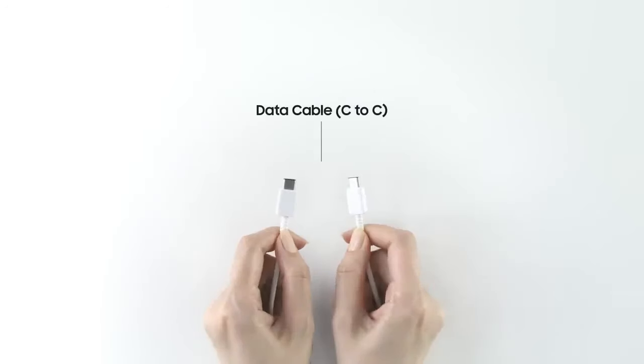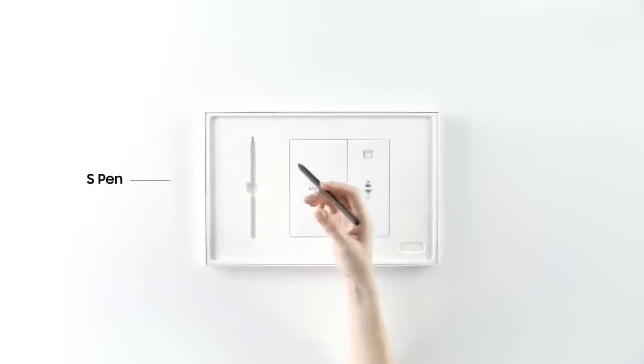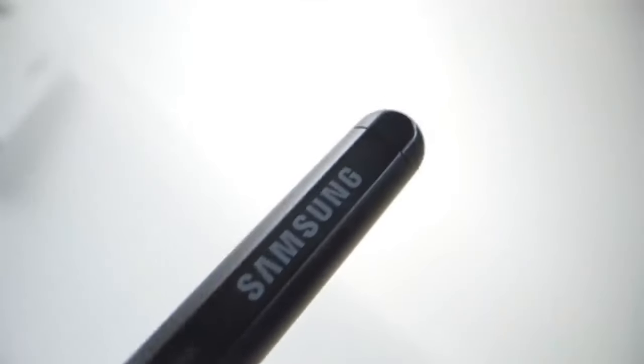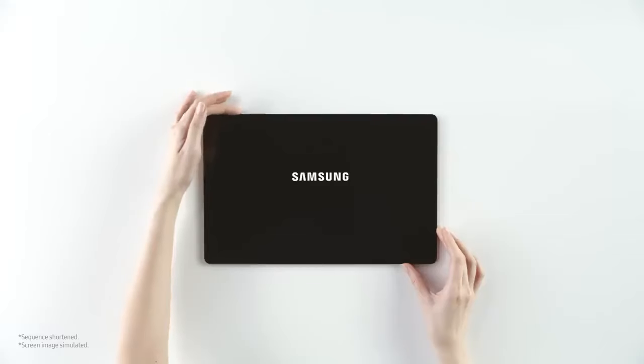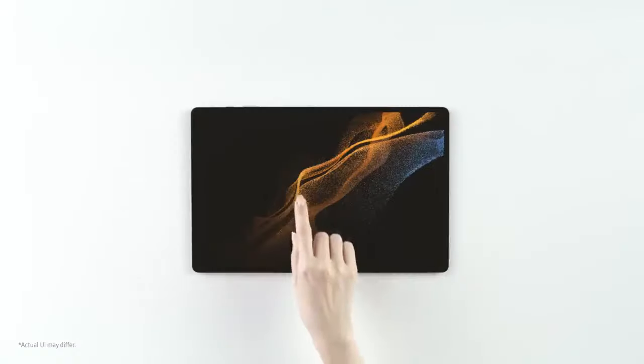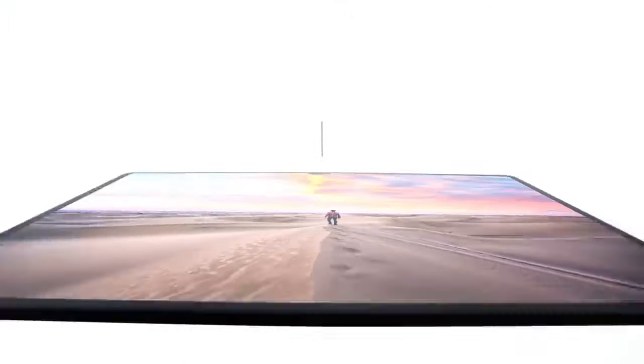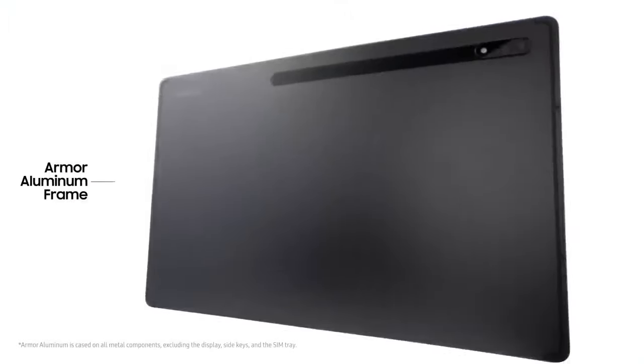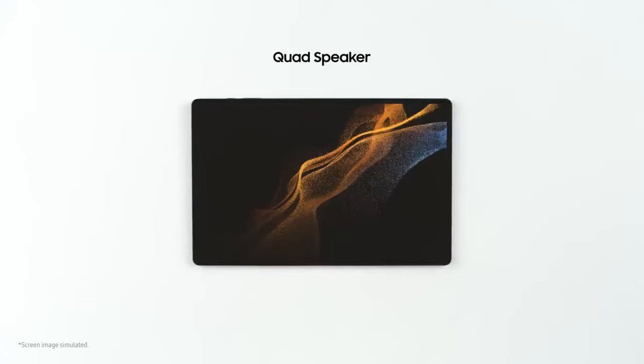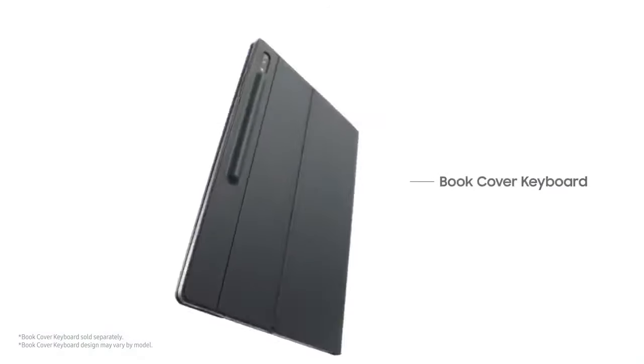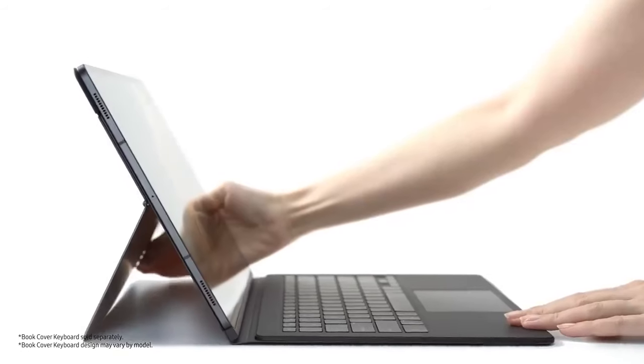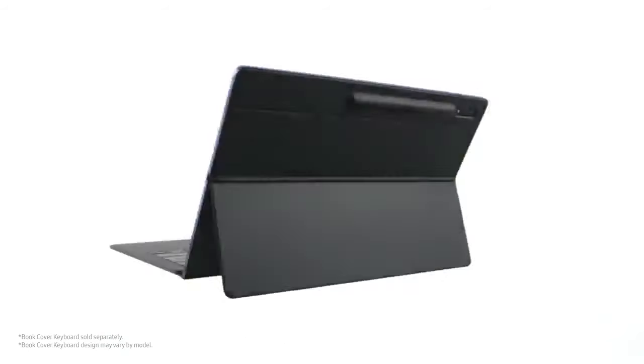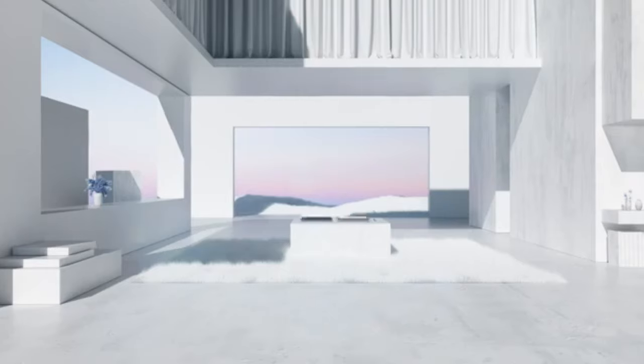The Galaxy Tab S8 Plus is complemented by the highly responsive Samsung S Pen, renowned for its accuracy in sketching and note-taking, and a keyboard cover that enhances its utility for productivity. For those seeking an even grander display, the Galaxy Tab S8 Ultra presents a 14.6-inch Super AMOLED panel, while the more economical Galaxy Tab S8 features an 11-inch TFT LCD screen, albeit without the Super AMOLED technology.